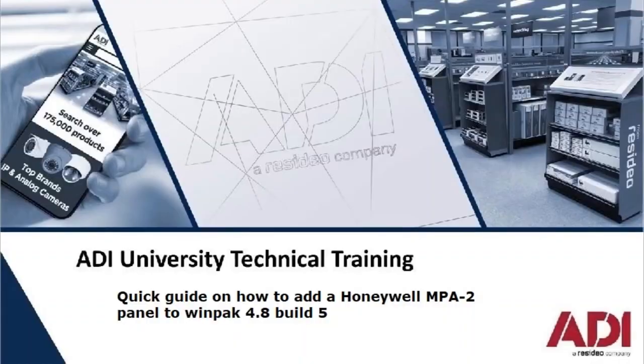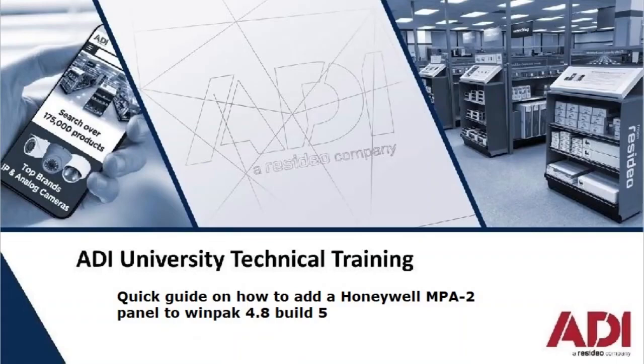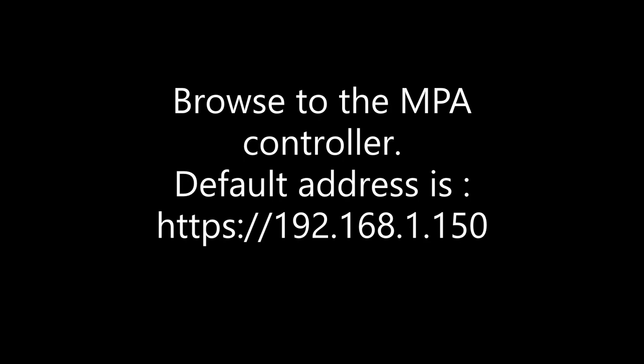Hi, welcome to ADI technical training. In this short video we're going to discuss how to add an MPA2 controller to Winpack version 4.8. Step 1: using Google Chrome, browse into the controller. The default address is https://192.168.1.150.